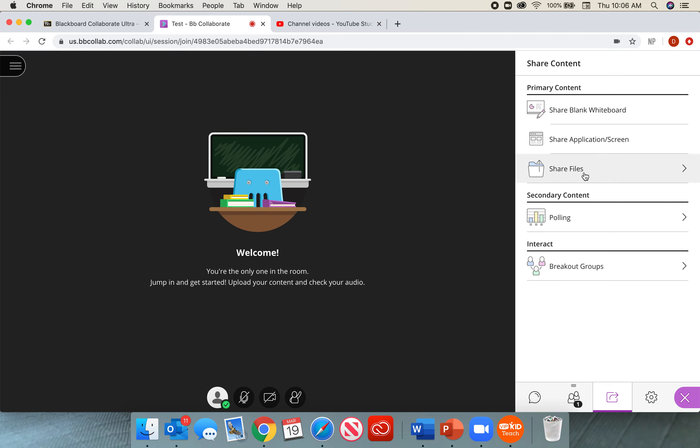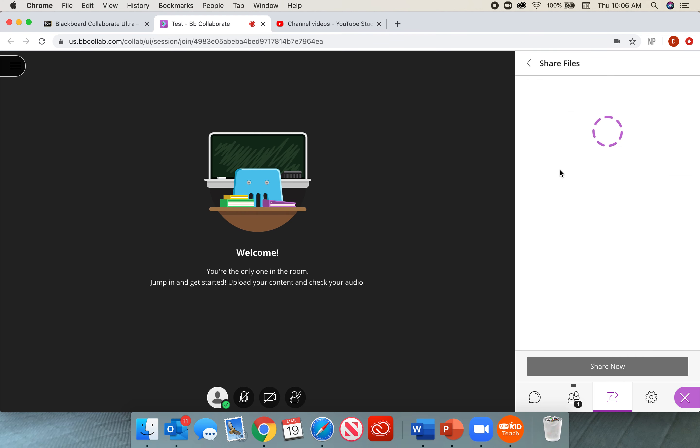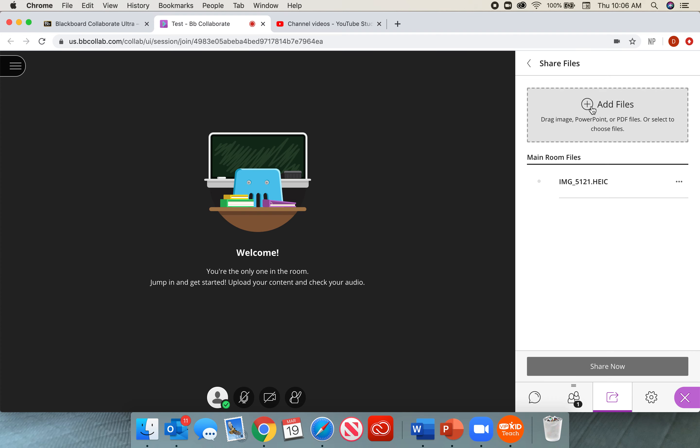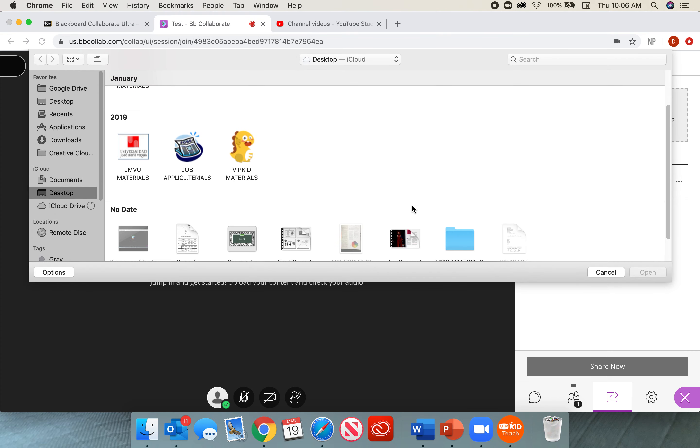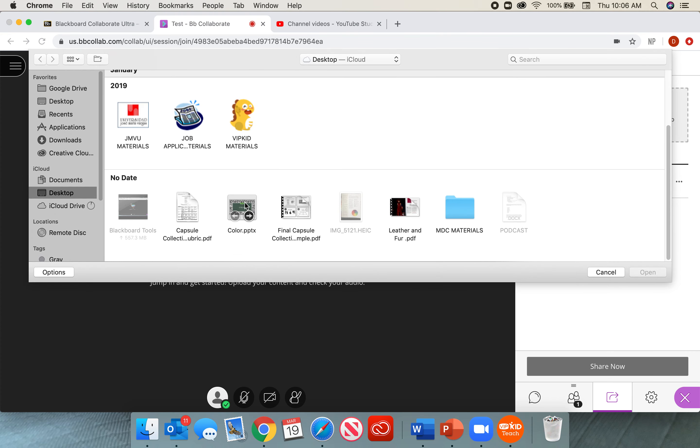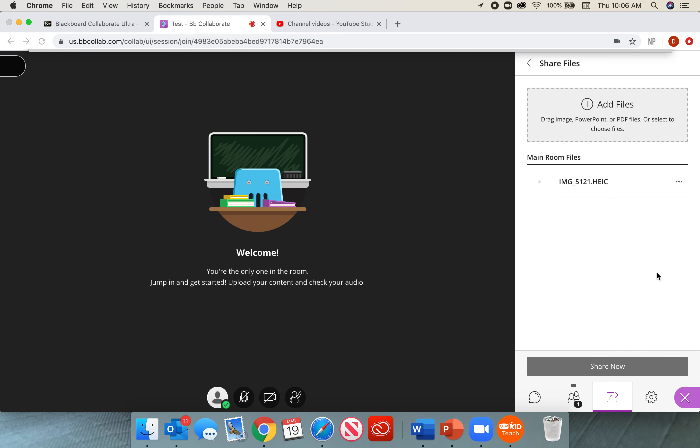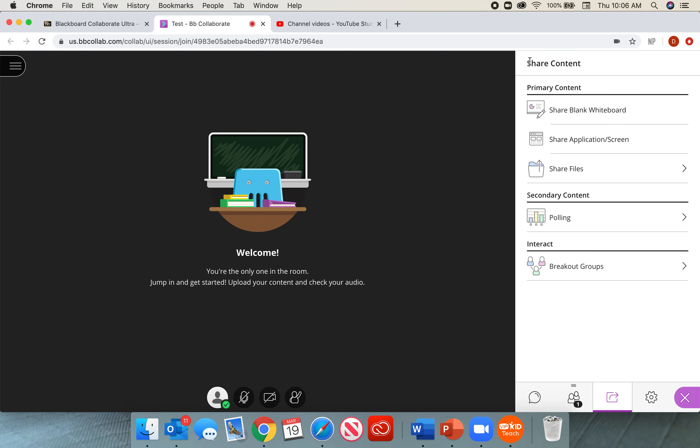Last under the primary content, we have share files. Here is where we can drop files such as PowerPoints, PDFs, or even images. So I can add files by looking for them. I can come here, look for my PowerPoint, and open. Or I can also drag them into here. So I'll give my PowerPoint some time to upload, and then we can go through how it works presenting that PowerPoint.